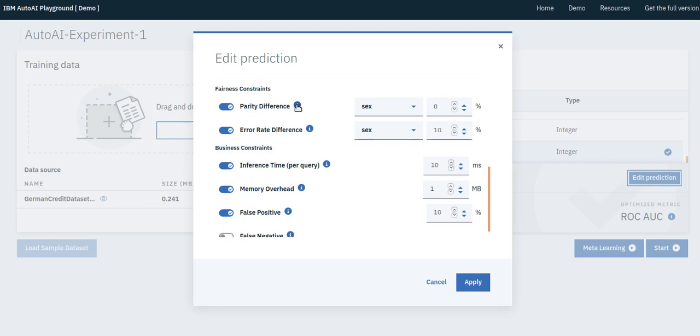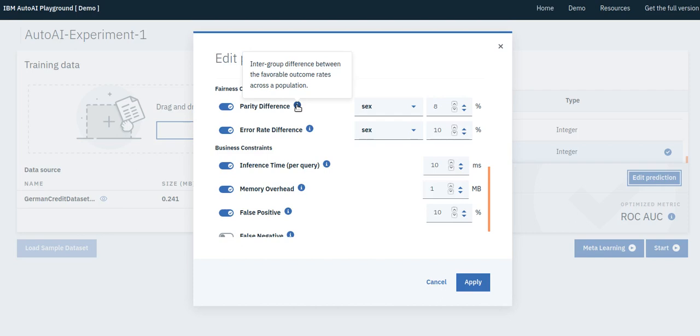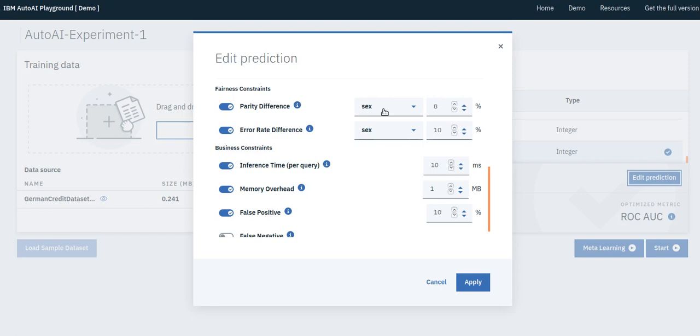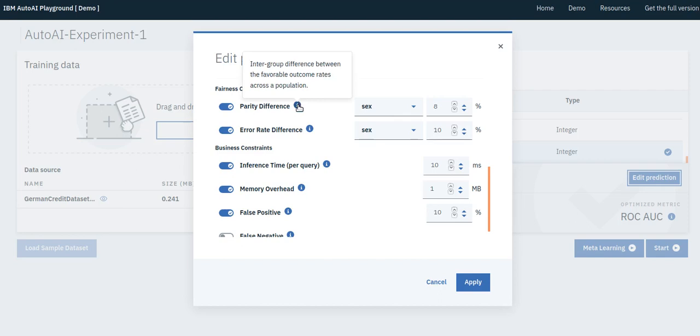First, we specify a couple of AI fairness constraints. The parity difference constraint makes sure in this application that the favorable outcome rate, the prediction rate for good credit, is close between different groups. Here, we are grouping the data based on gender, but you can choose other factors, such as age or location. This specific constraint makes sure that we do not predict good credit at a high rate, say 30% for males, but at a low 5% for females.